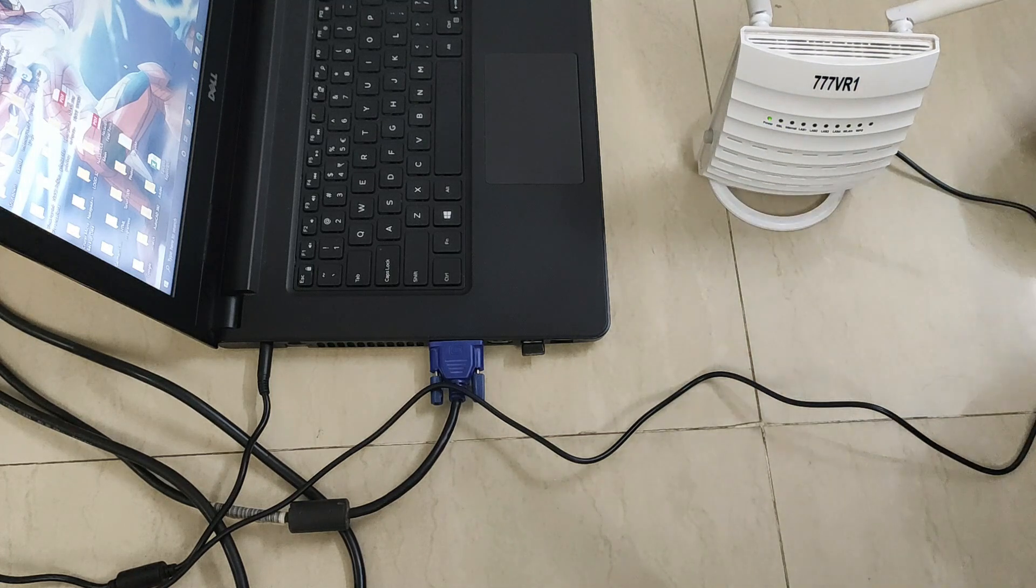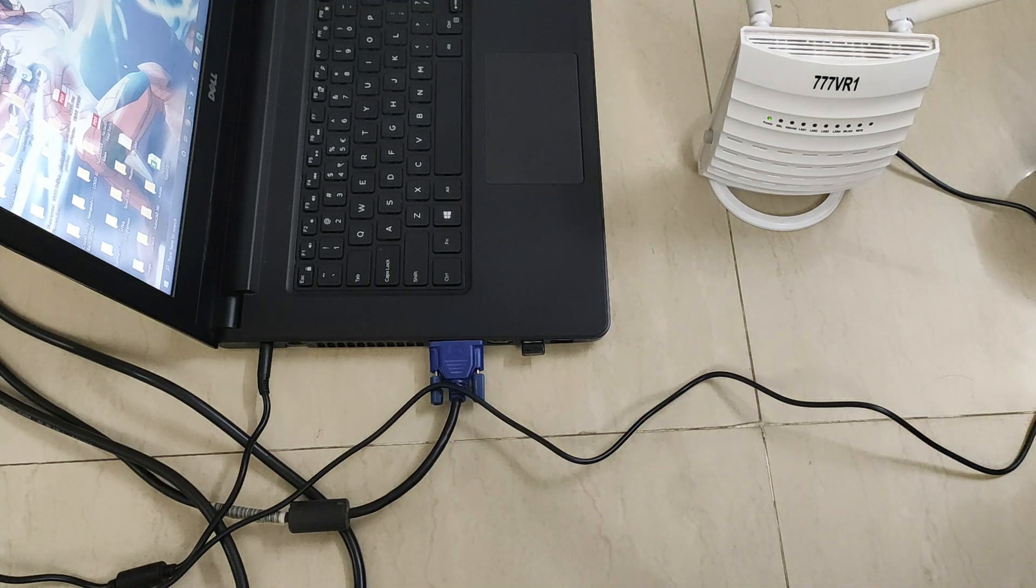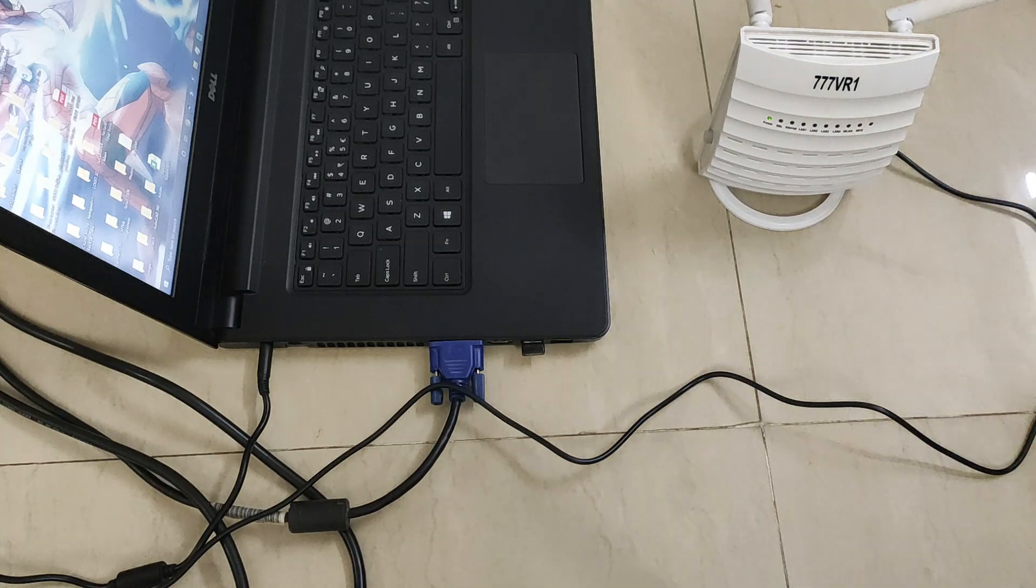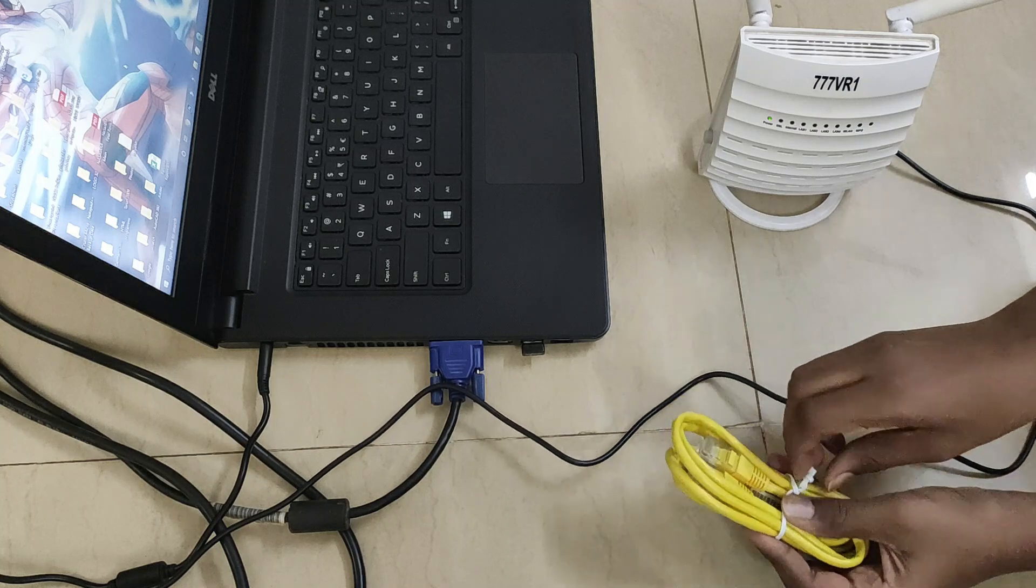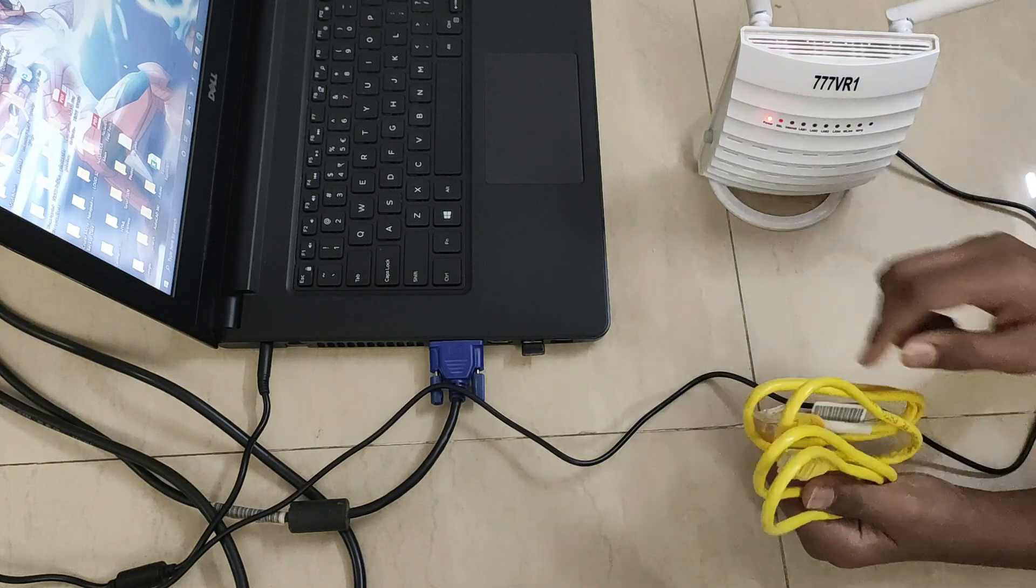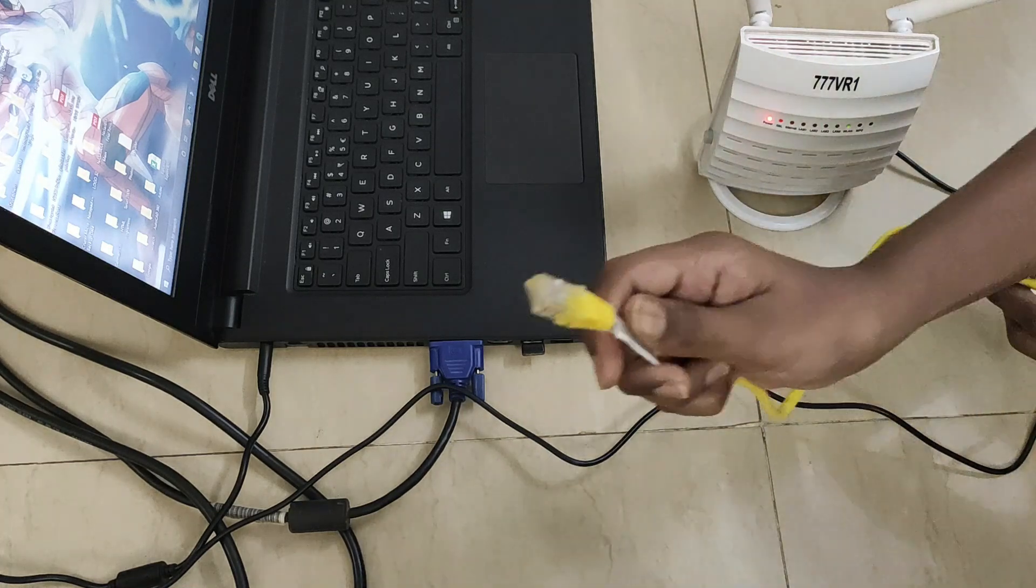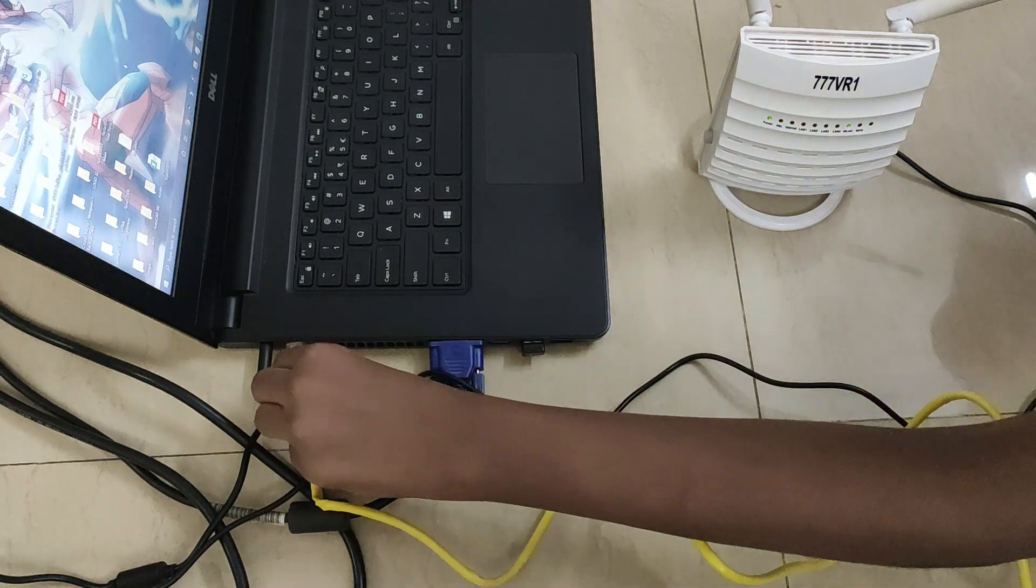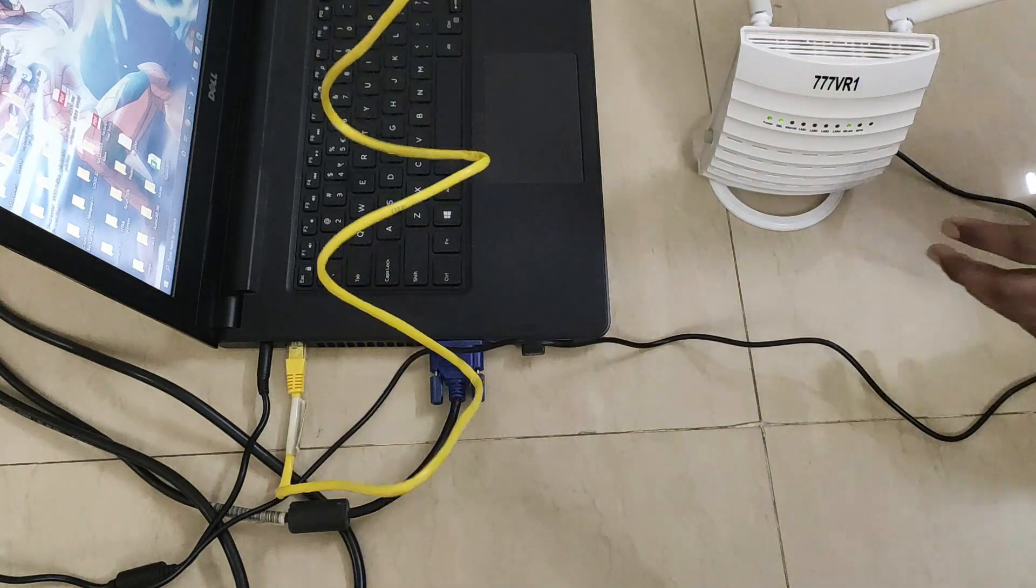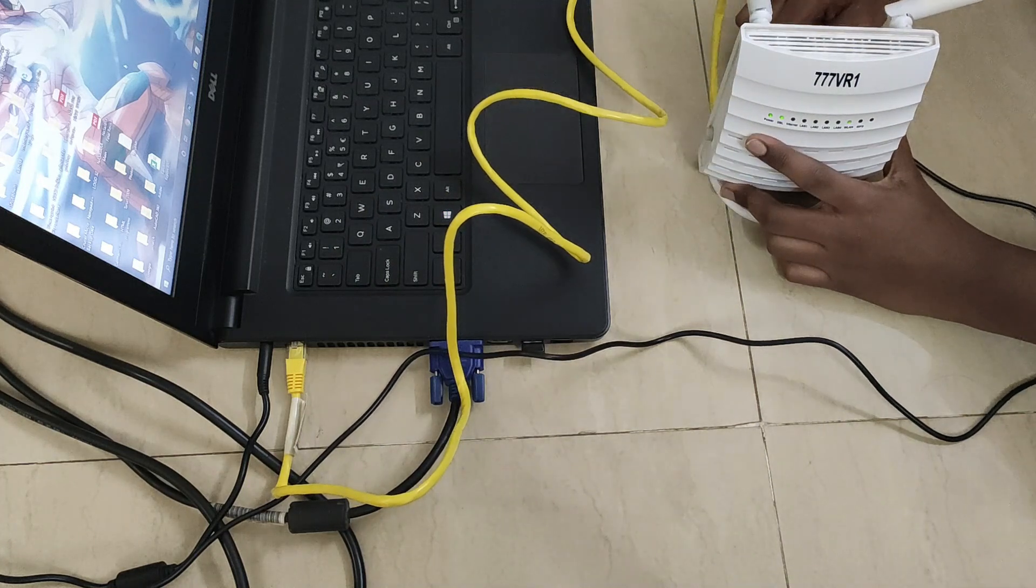And our router again reboots. So at this stage I actually want you to open the LAN cable. Take one end of it, connect it to your laptop's ethernet port.